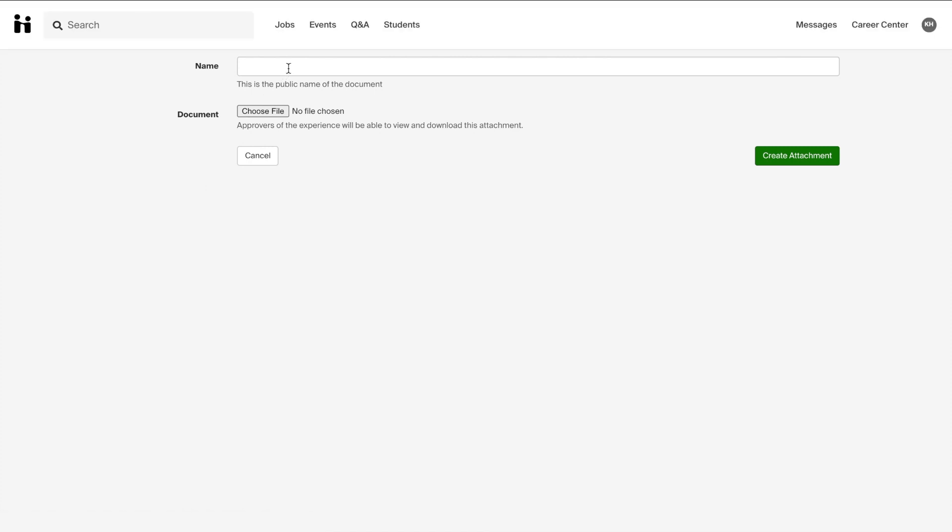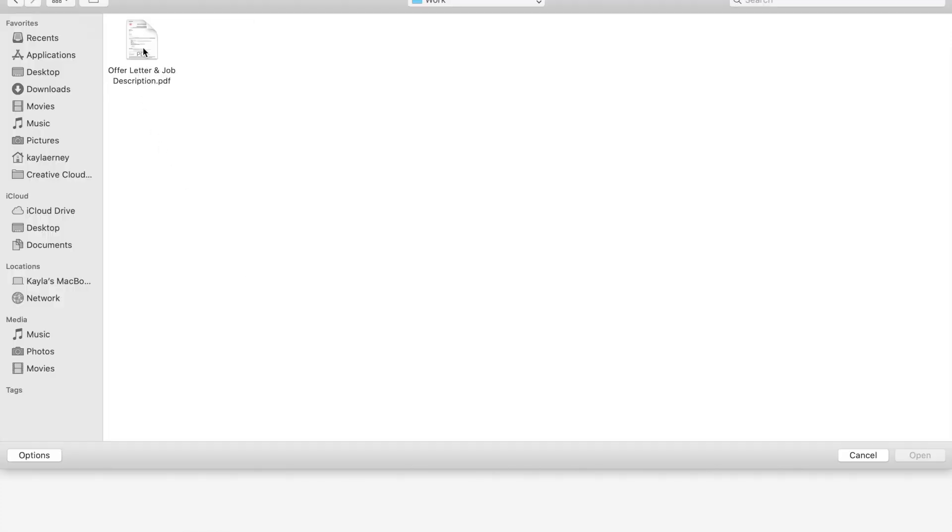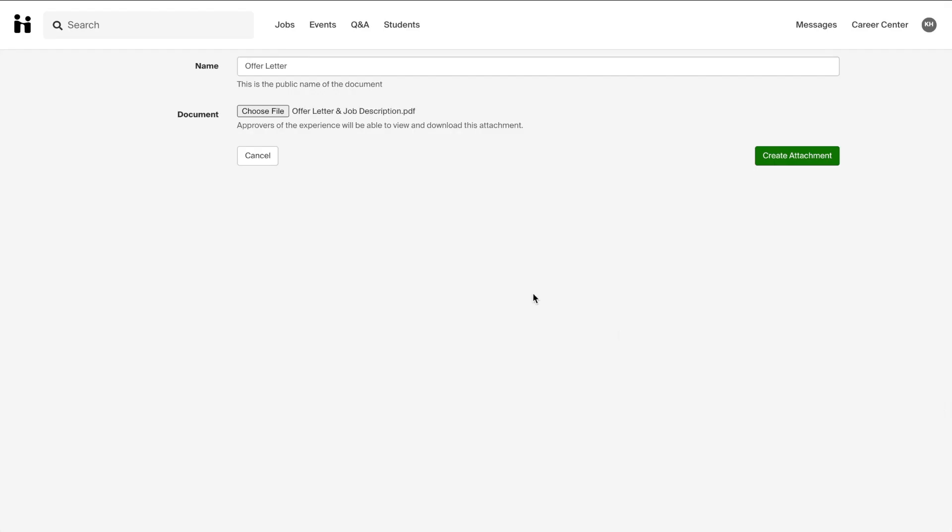From here, you will enter the name of the document that you would like to appear on your experience, such as offer letter. Then you will select choose file to select that document from your computer. It is usually better to upload the documents as a PDF. Once you have chosen your file, select create attachment.